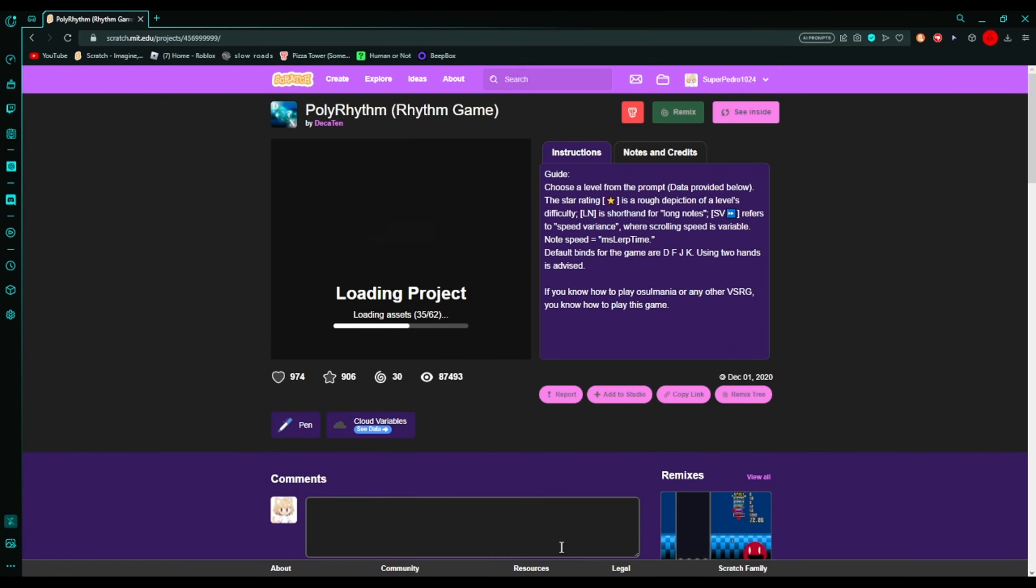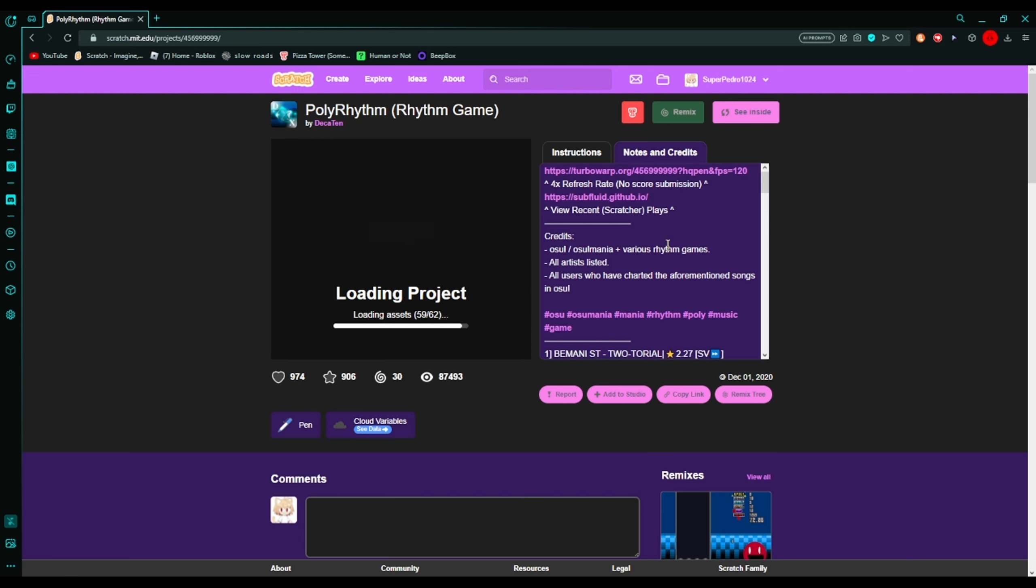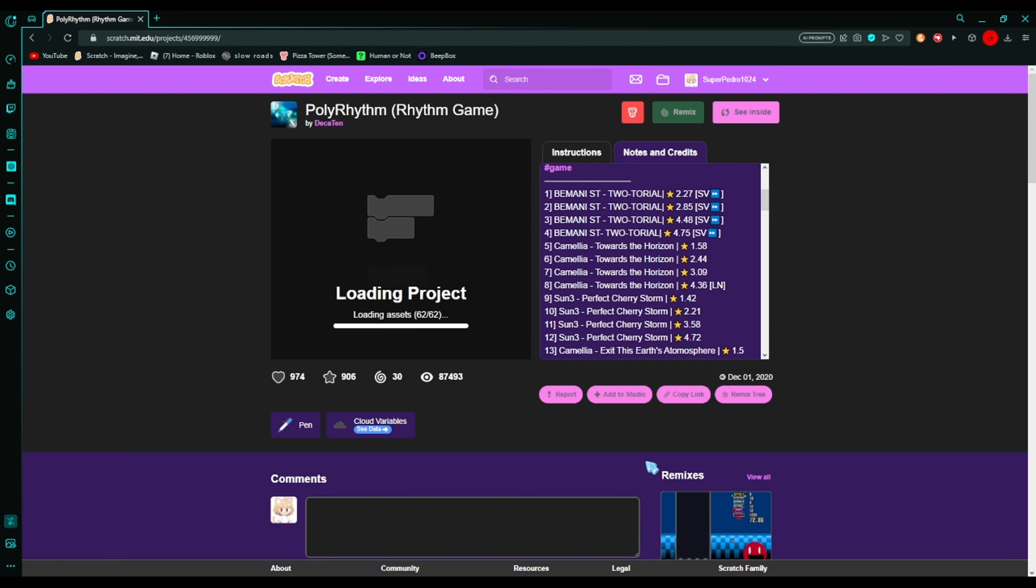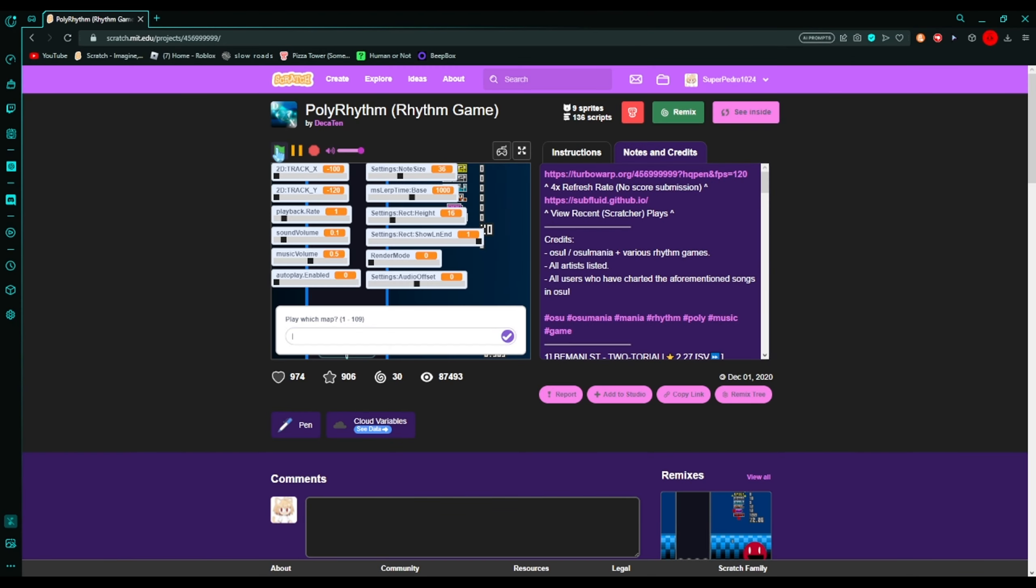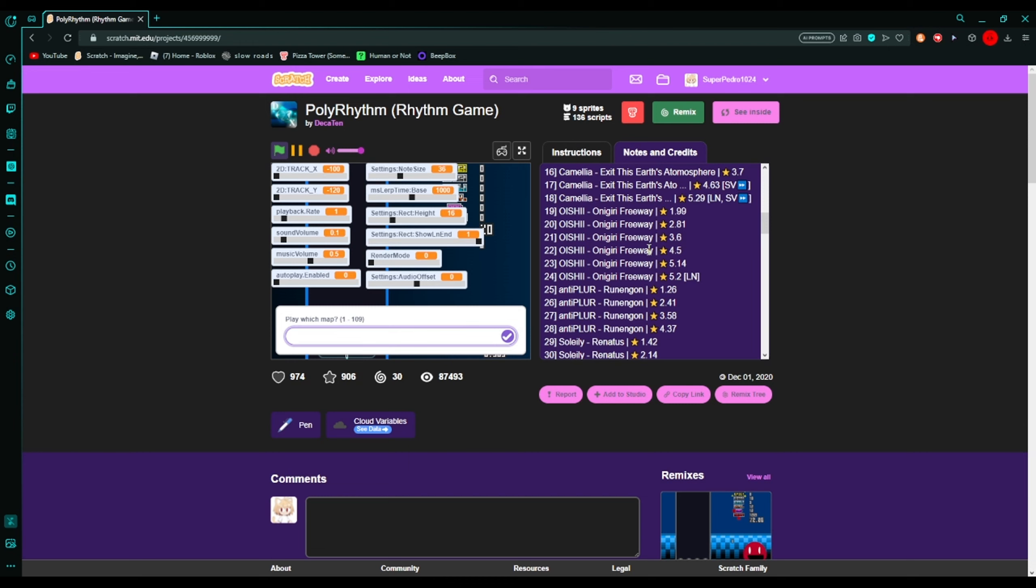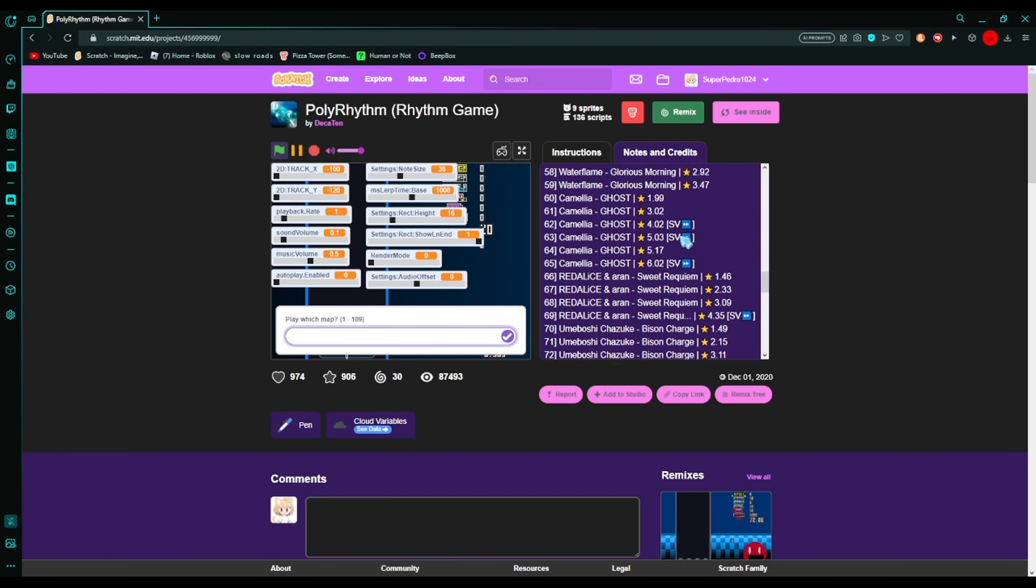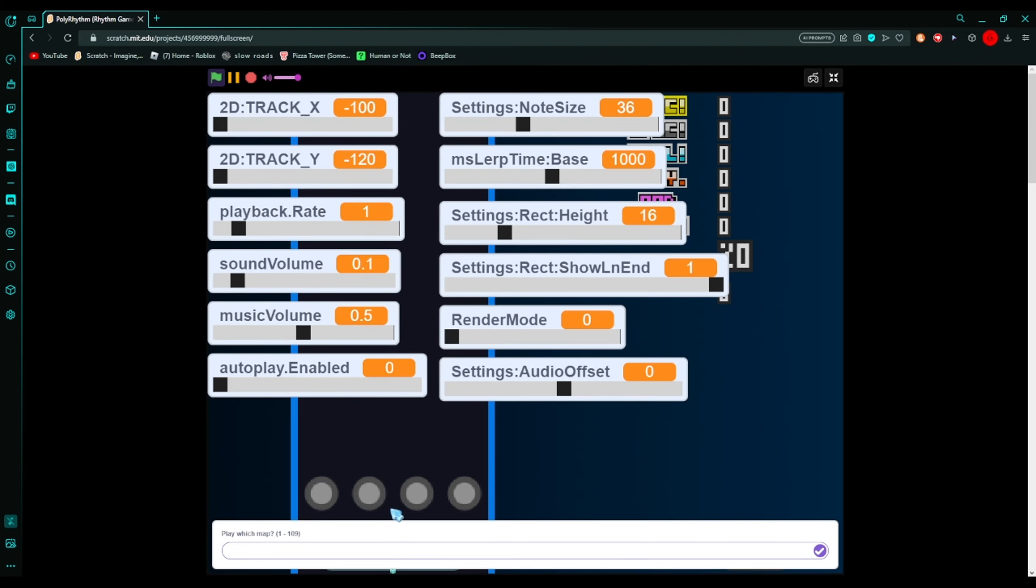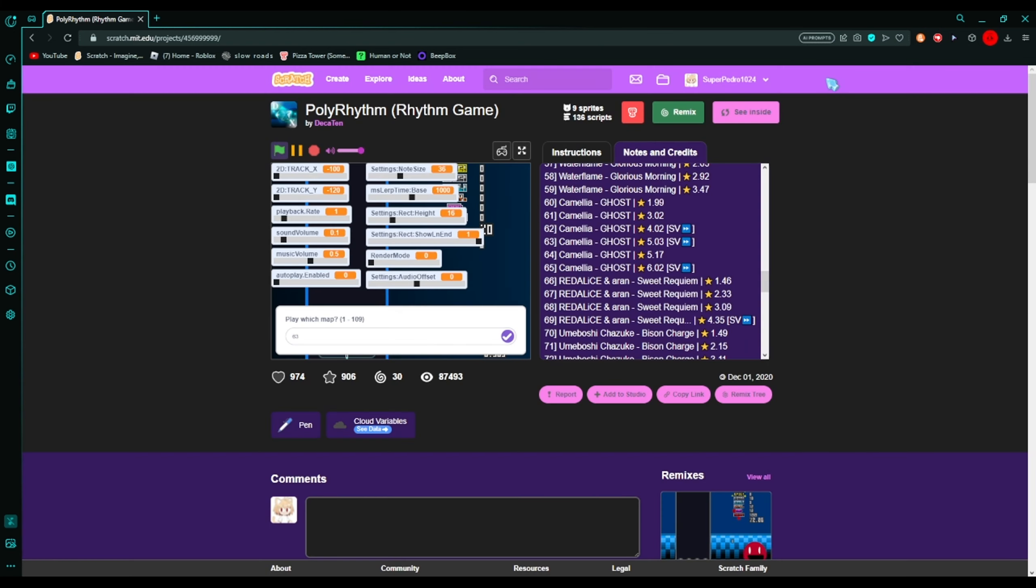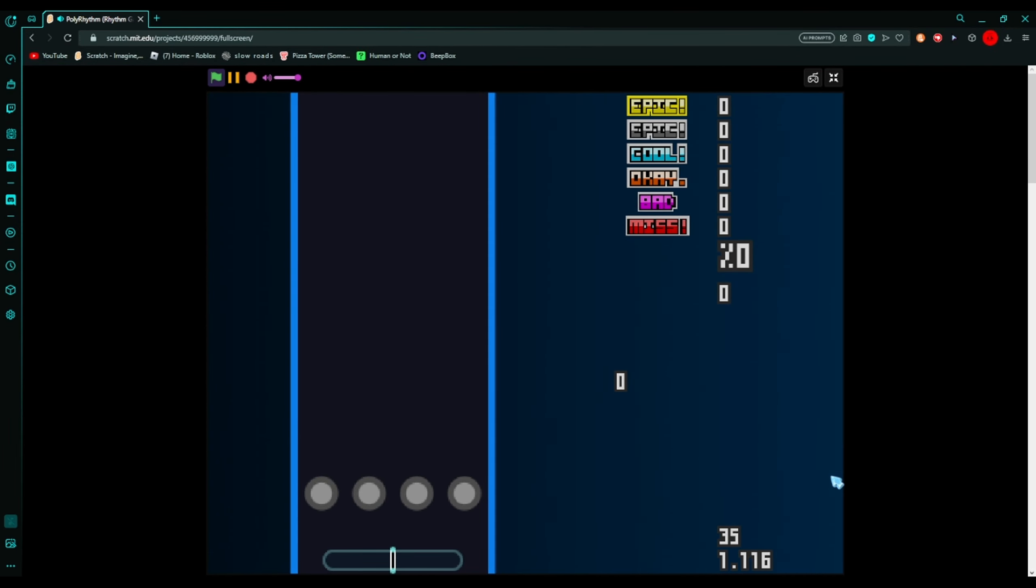The last game we're gonna play is arguably the best rhythm game on Scratch so far, it is Polyrhythm. Okay we're gonna be playing map 64, which is number 63 I'm pretty sure. Yeah, 63, Amelia's Ghost. Ghost is a really good song, I really like it.